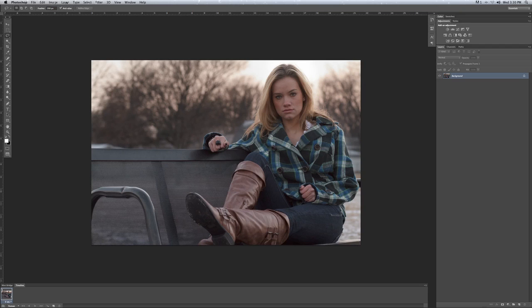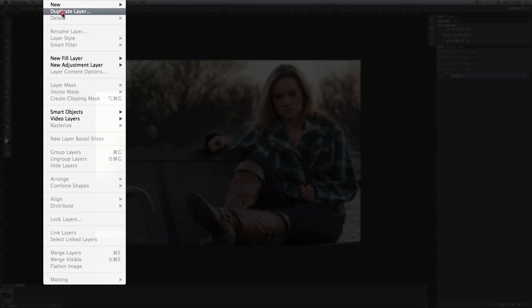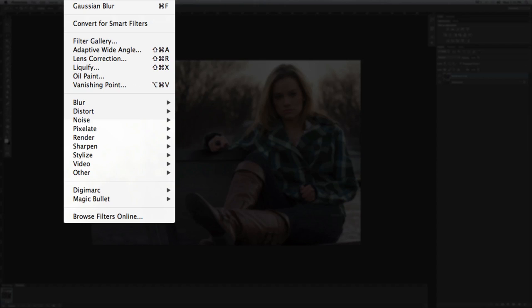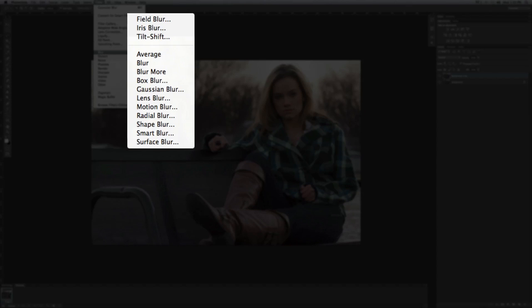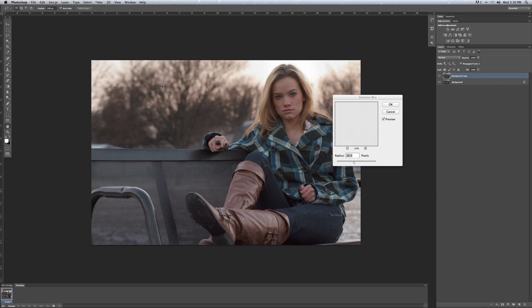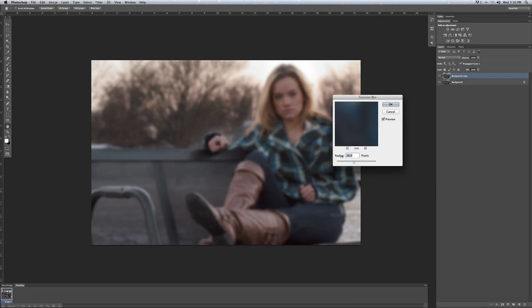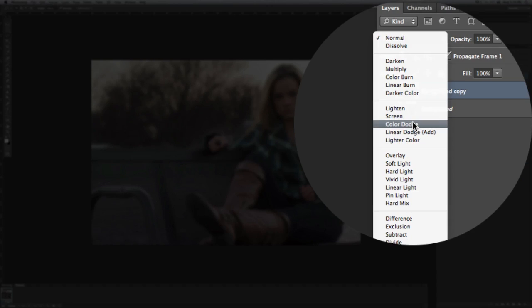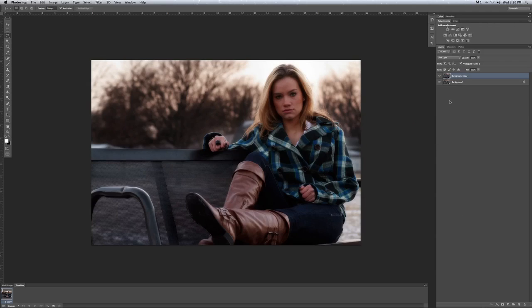We start with the background. We are going to go ahead and duplicate the layer. So we have our background copy, and we are going to go up here to the filter panel. Go Gaussian Blur and leave the radius here at about 20. Don't be afraid why your image is so blurry right now. You are going to go up here to the blending options and go down to Soft Light. What this does is just make your photos glow a little bit more.